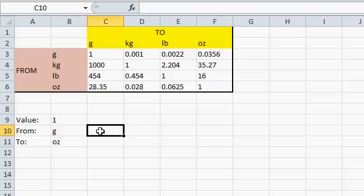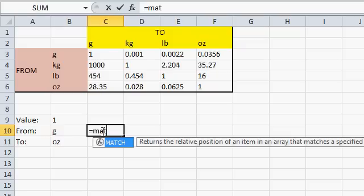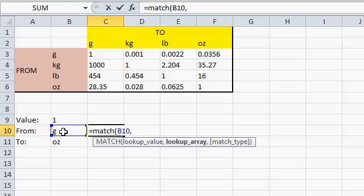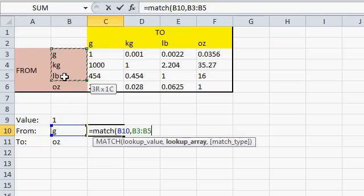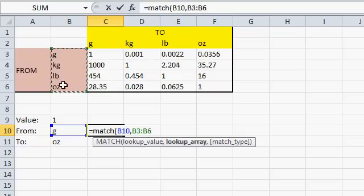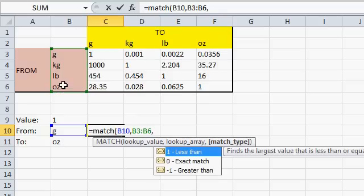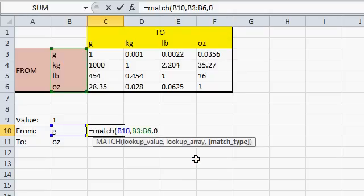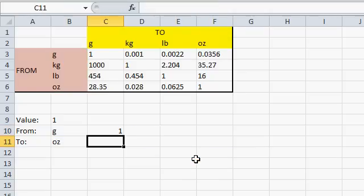To do that, we can use the match function. Let's put that right here next to grams. I'm going to say equals match, open parentheses. What value am I looking up? My lookup value. Well, I'm looking up this value here, that G. Comma. Where's my lookup array? Where's the list of values I'm looking up? Right here. From B3 to B6 in my example. Comma. There's an optional match type. I want an exact match. In other words, that G has to exactly appear in my list. So that's a 0. Close the parentheses and then press Enter.